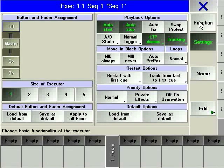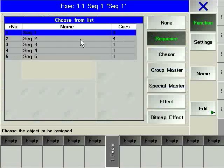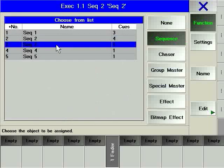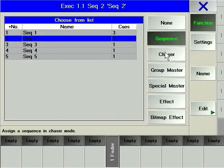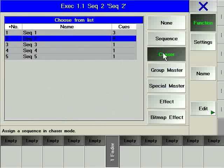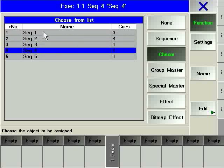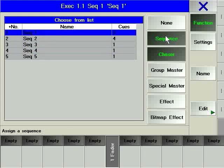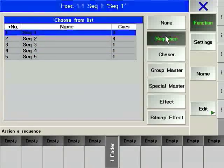In Function, we can choose which sequence we want this particular executor to play back and whether it will be played back as a cue list or a chaser. Note that a sequence can be played back in multiple locations as a cue list and/or as a chaser. In fact, a sequence can be both a cue list and a chaser at the same time.